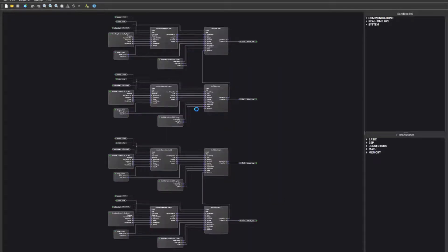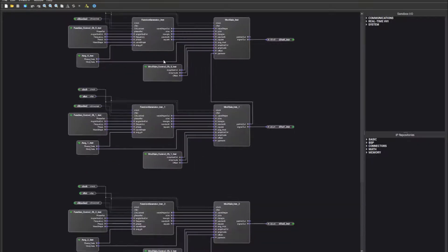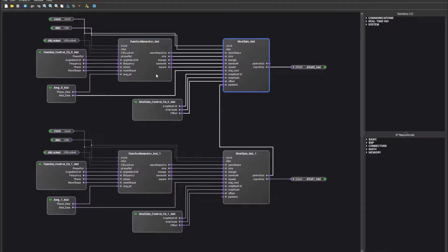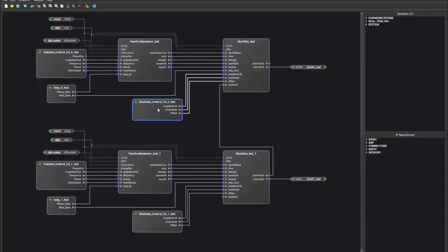Once the template is created you will see that the template has been pre-populated with IP blocks. The M3202A is an arbitrary waveform generator and so it uses the function generator and mod gain blocks. The function generator and mod gain blocks are controlled by the sandbox IO interfaces, function generator control and mod gain control. These blocks are what the Keysight SD1 software panel uses to control the registers in the function generator and mod gain blocks.